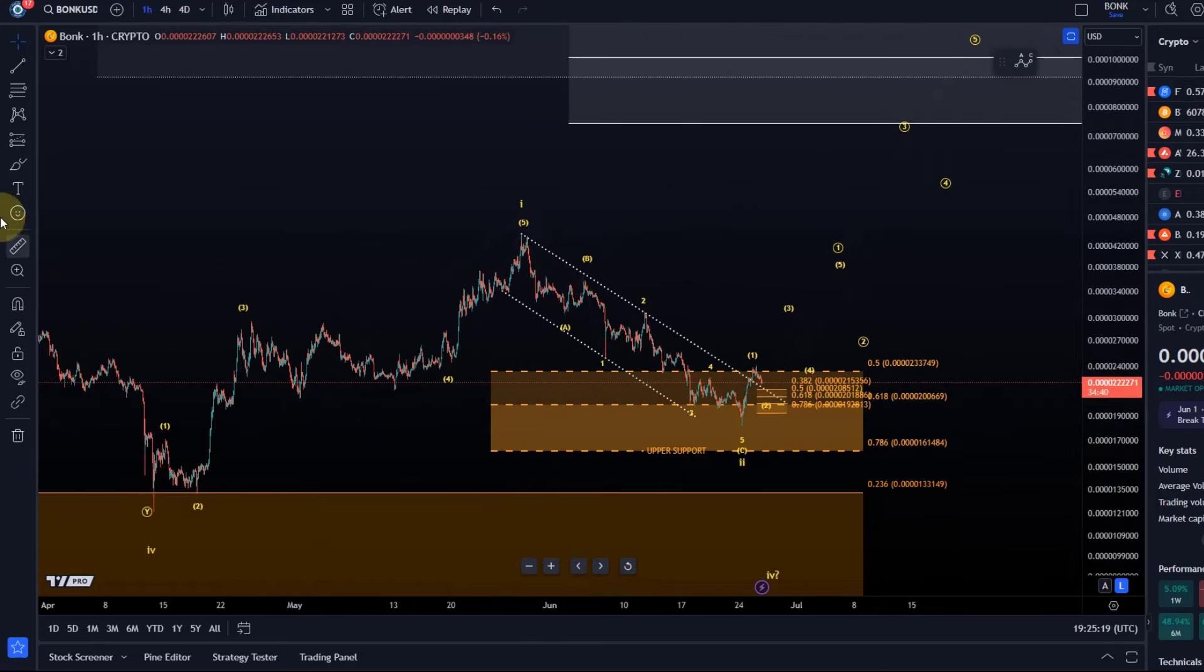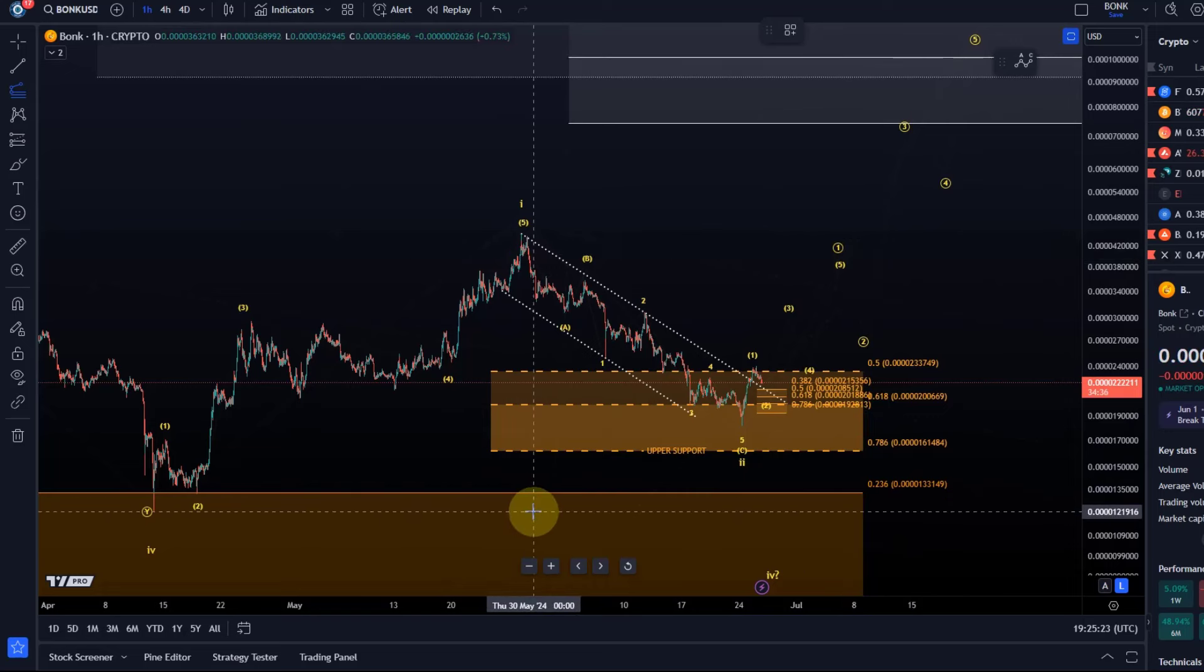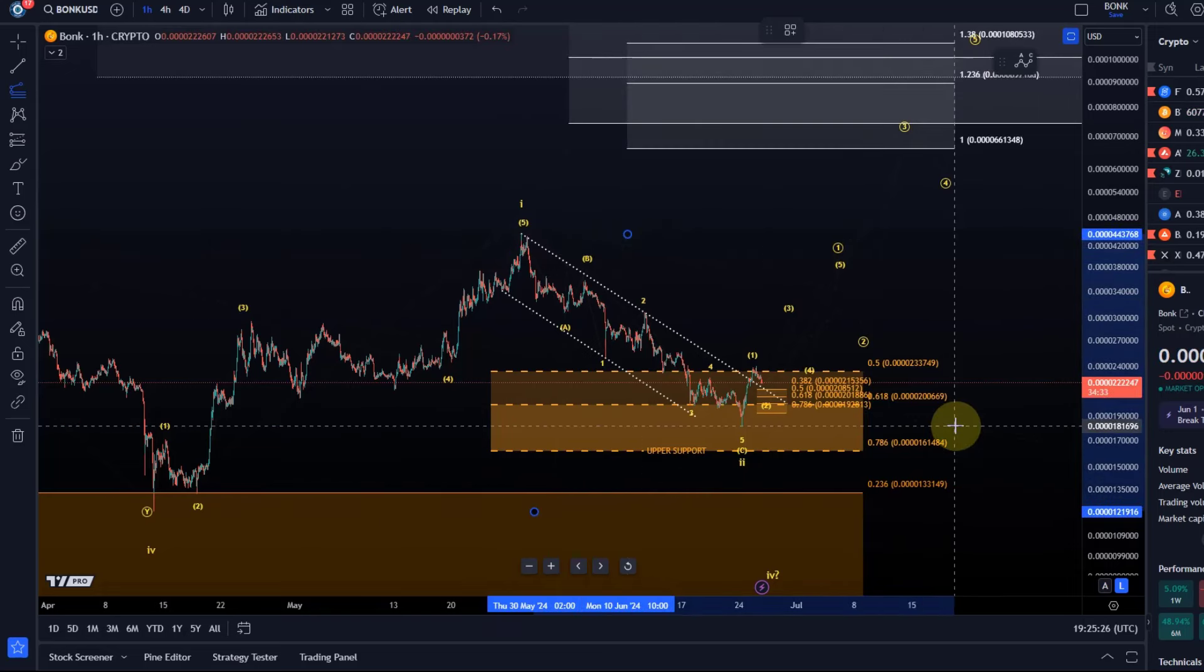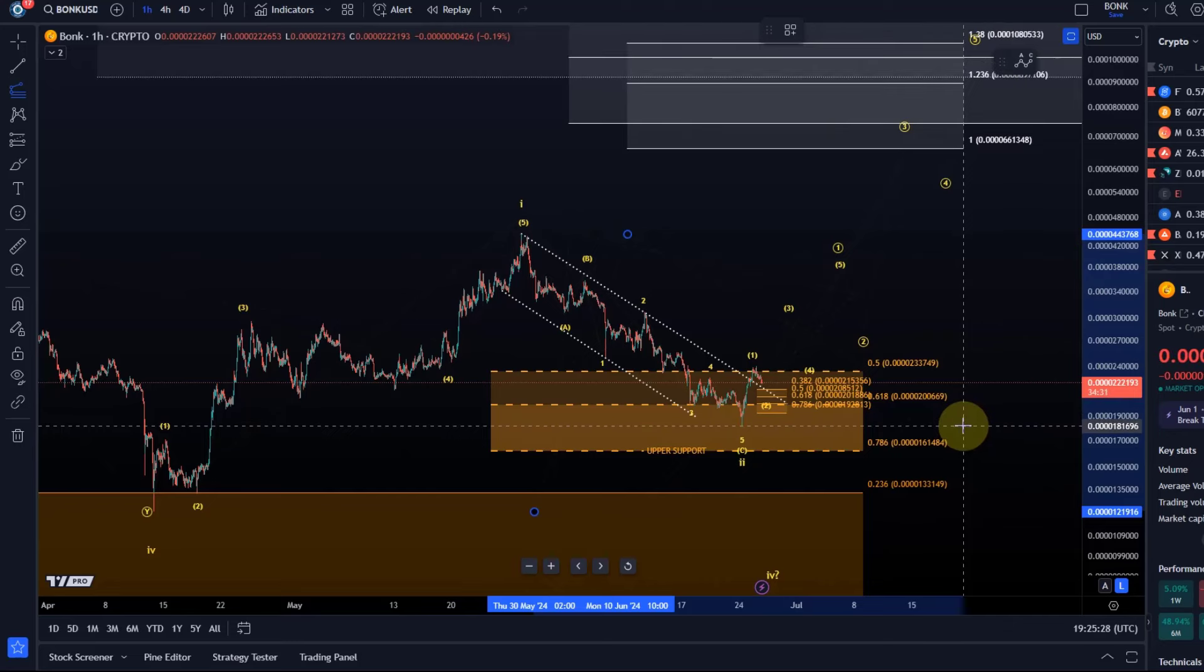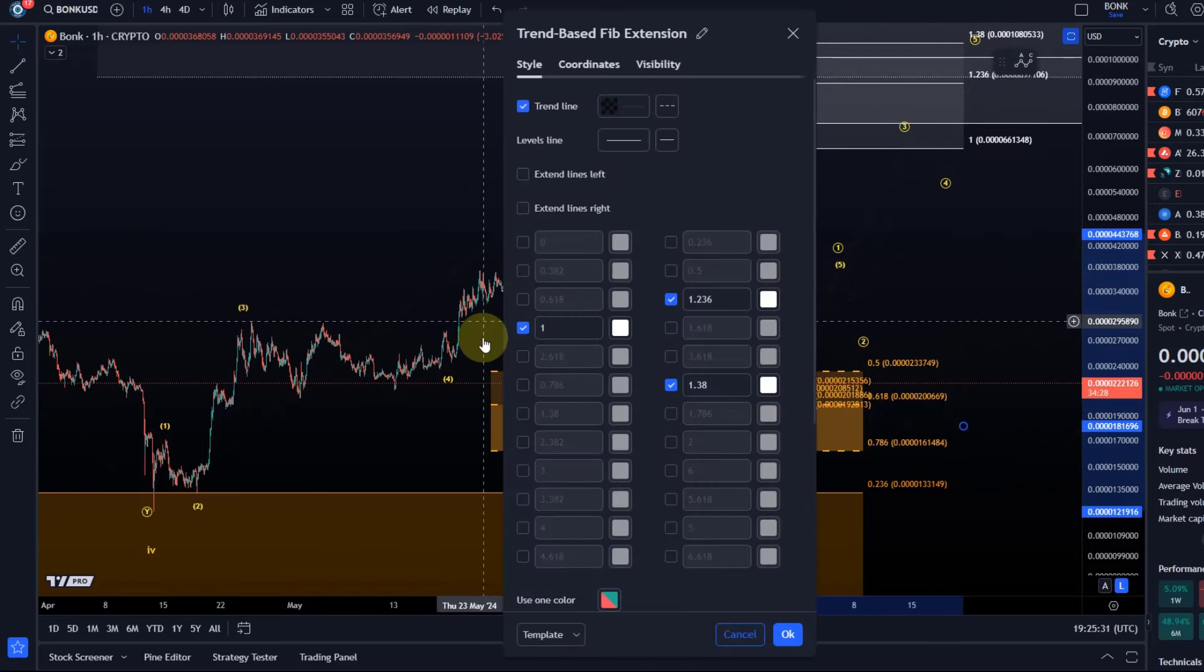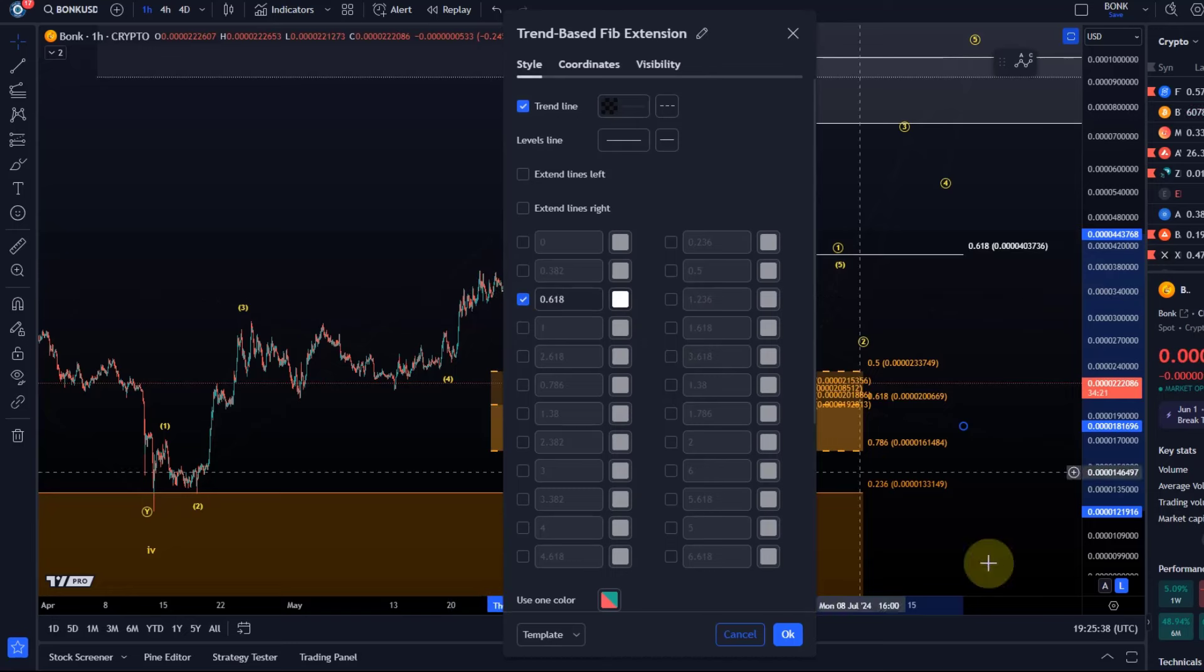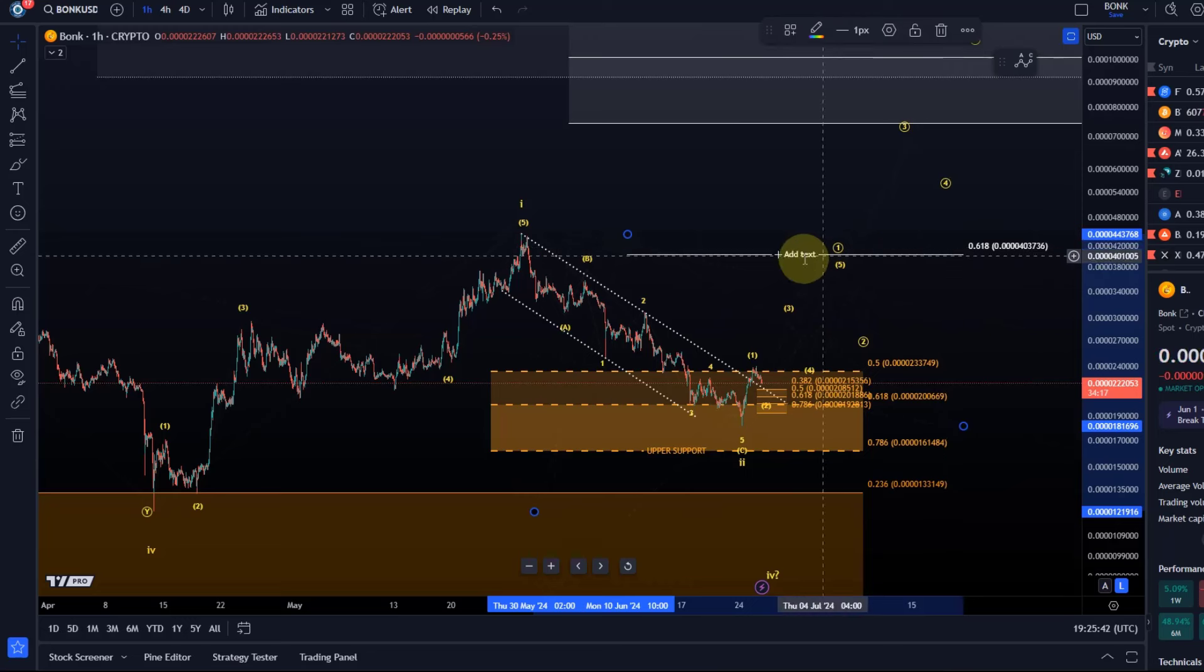We know that oftentimes circle or the smaller degree one reaches the area around the 61.8 extension of the initial larger wave one. So again the 38.2 extension is also a relevant level but it's probably not long enough. The 61.8 seems reasonable target and that's here at 403736.